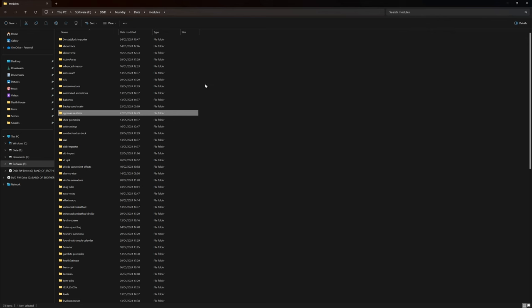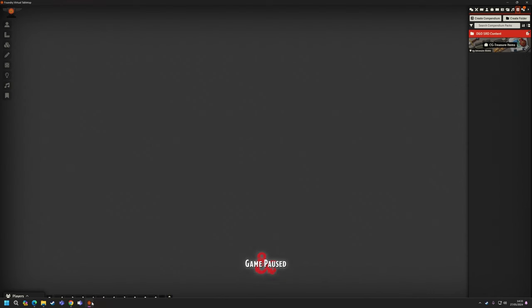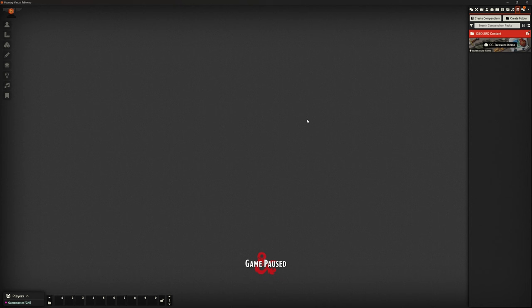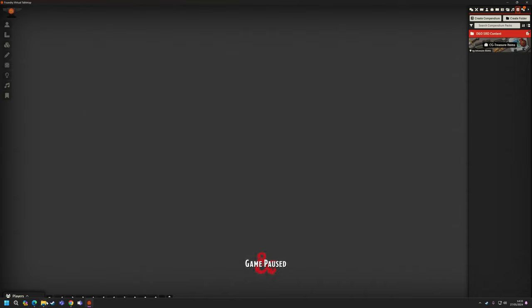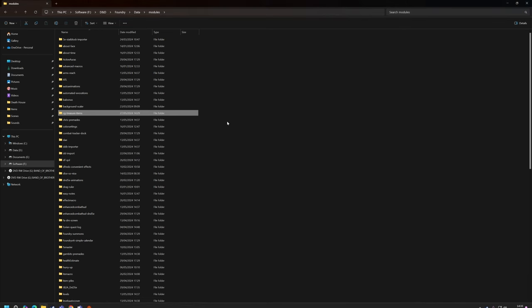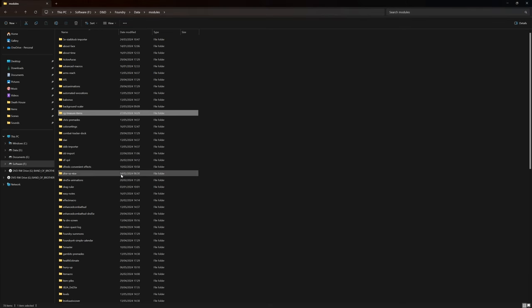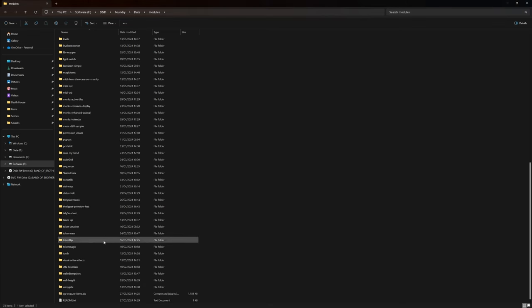So, what I would like to do is I'm going to put down in the comments, I'm going to put a link to the zip file for this. I've just come off of that. I shouldn't have done. So, I've already got the zip file here, cgtreasureitems.zip.